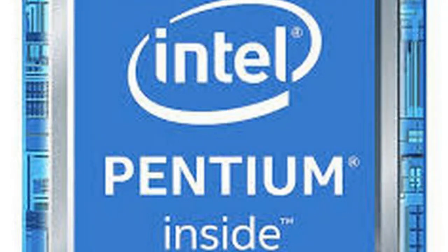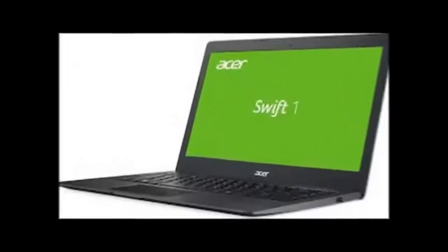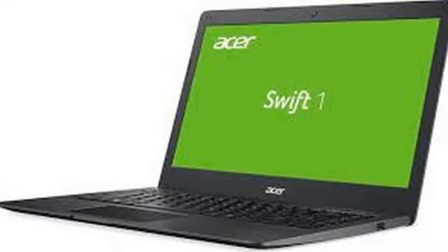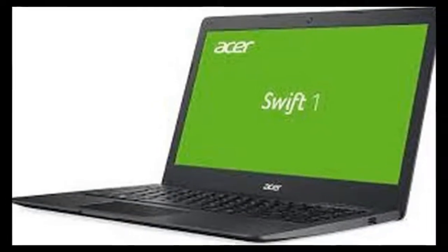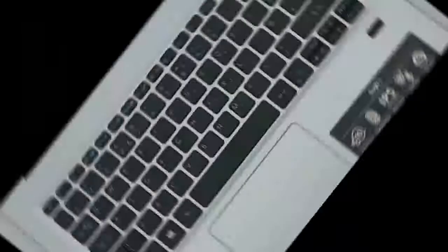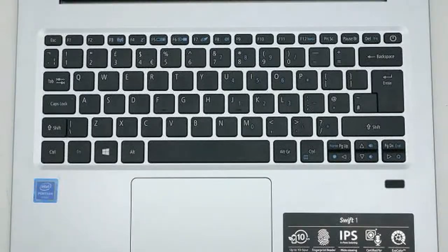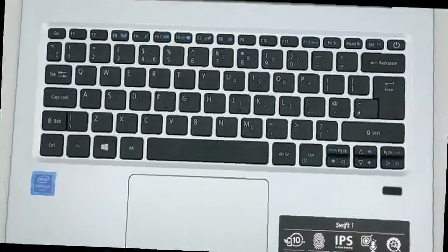All this, and Acer has managed to make this a very light laptop as well, it weighs just 1.3kg. You don't miss out on much in the way of features, either.